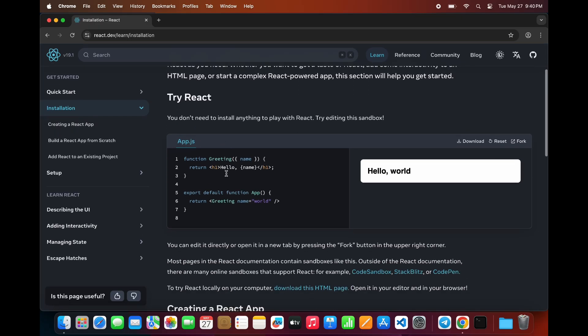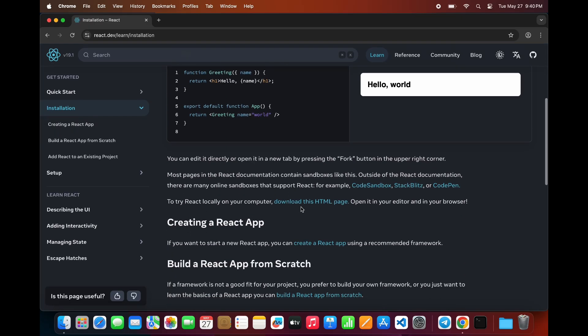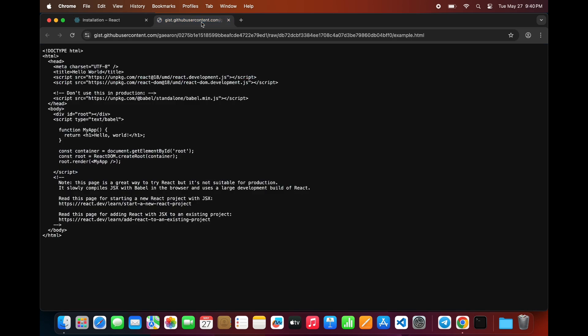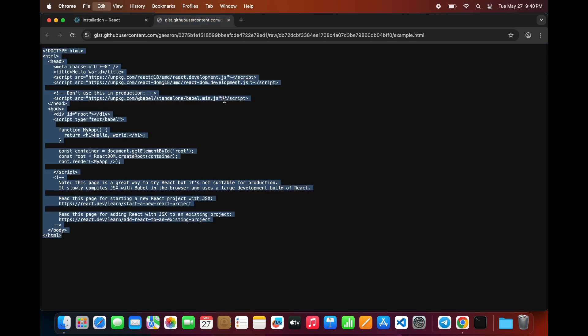Scroll down a bit and you'll find a link that says Download this HTML page. Click on that. This is a sample template that includes everything you need to try React quickly.